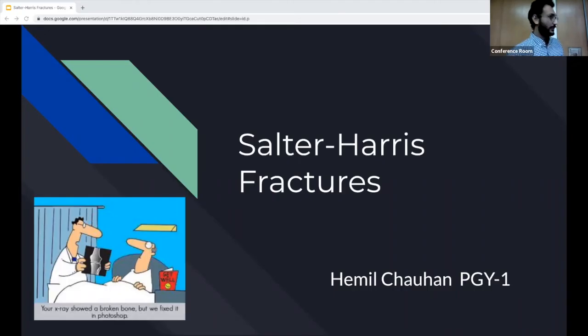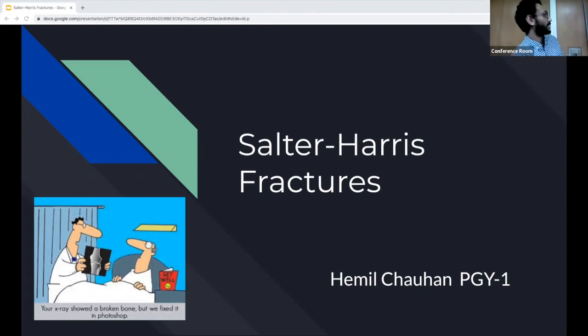All right, guys, we're going to be talking about Salter-Harris fractures today. I just want to say thank you to Harley, Jay, and Dr. Delgado for helping me with this presentation.